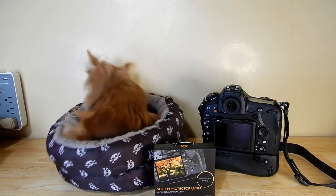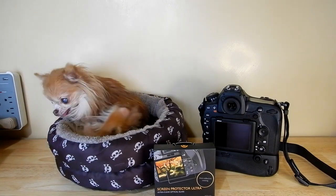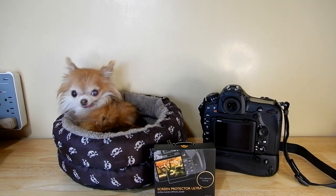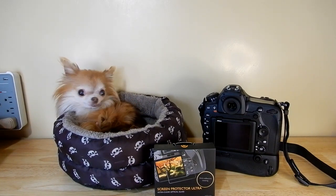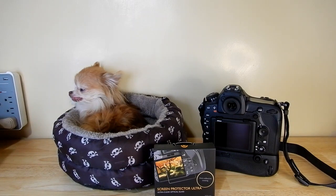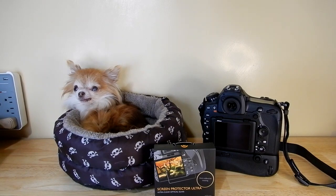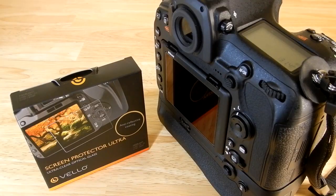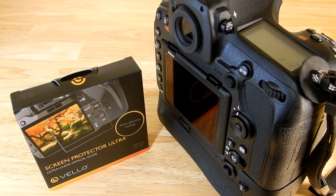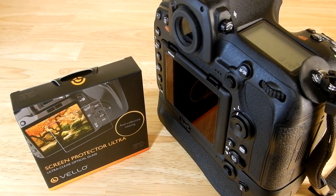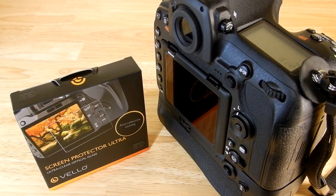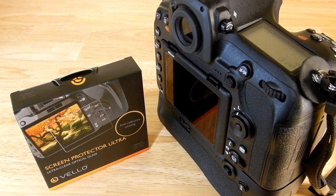And guys, most importantly, this screen protector by Velo gets a 100% satisfaction guarantee from none other than the Moose. Say hello, Moose. She's not saying a thing this morning. It's okay.